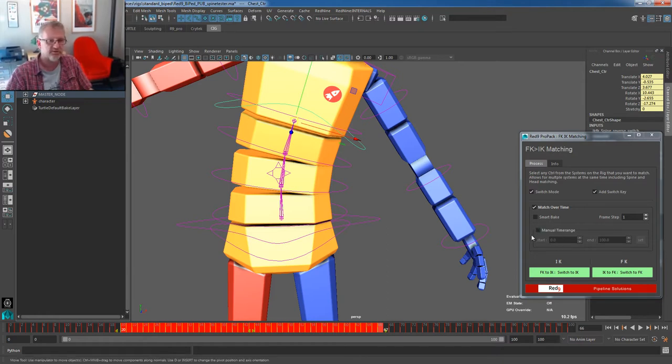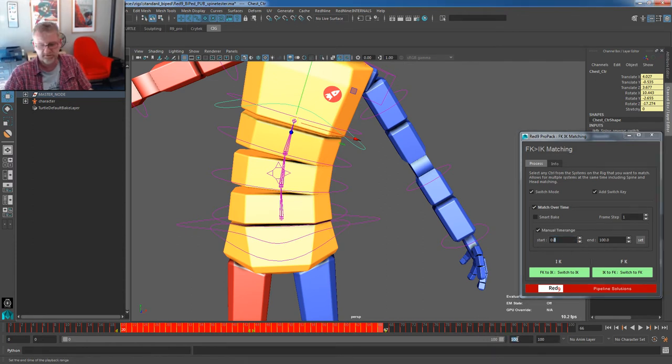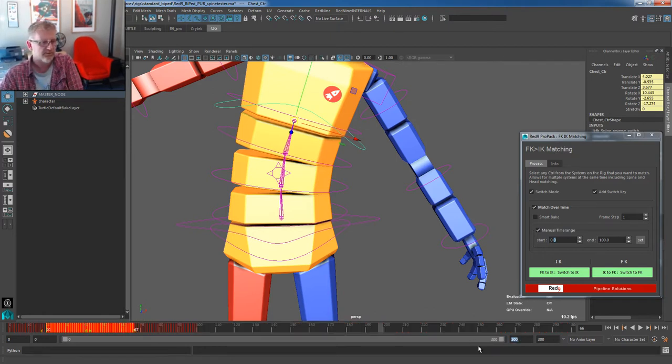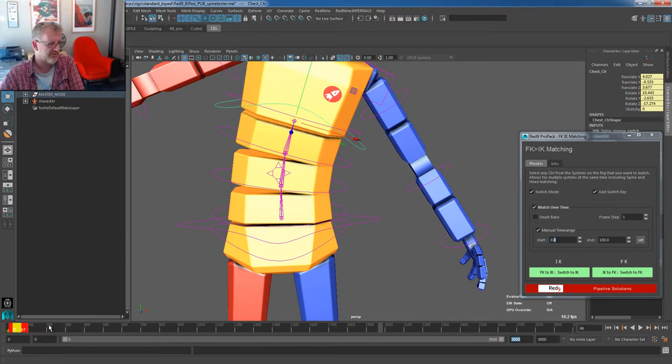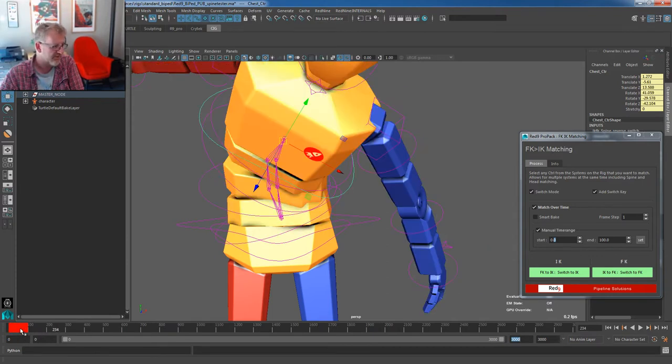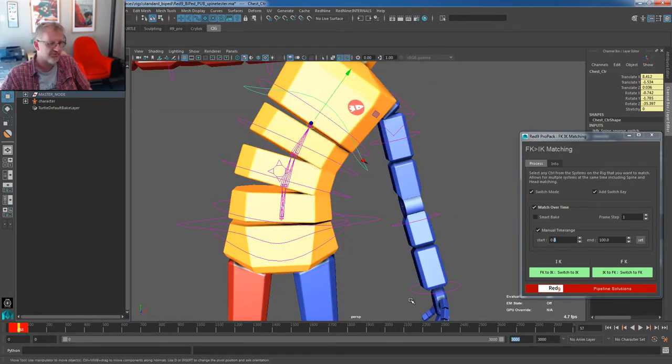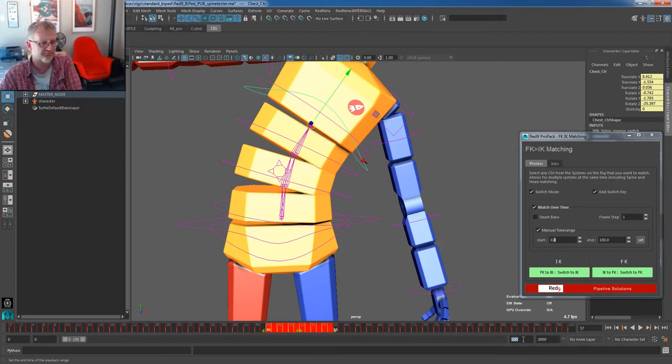But we've added in a new one, which is this manual time that overrides this. So you can specifically say, I am matching between this frame and this frame. And that's kind of more relevant if you have a file that's maybe three thousand frames. If you have a file that's three thousand frames and you want it to match between frame 125 and whatever, you just can't see it. So it kind of gives it a bit more leeway to do things like that. Just makes things a bit easier.